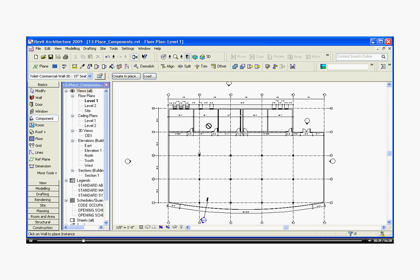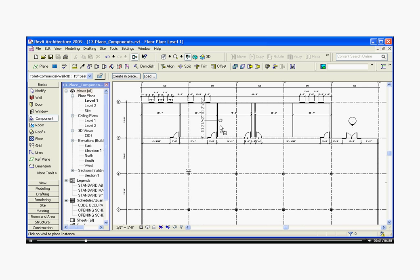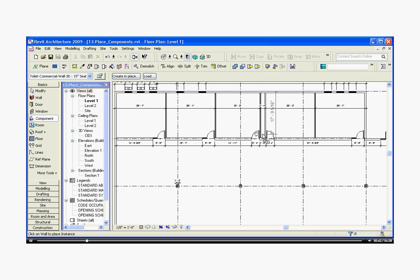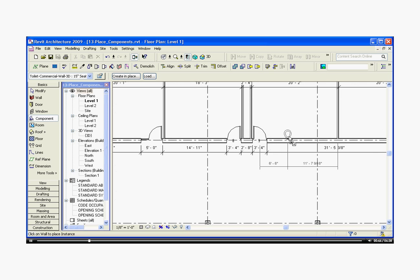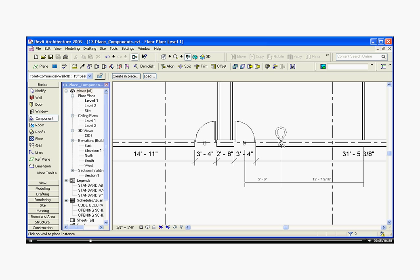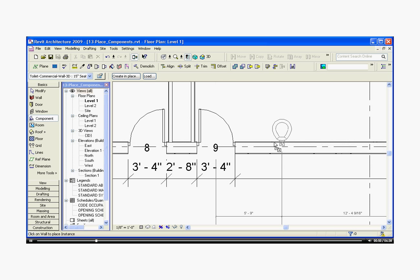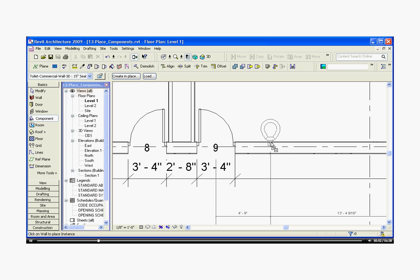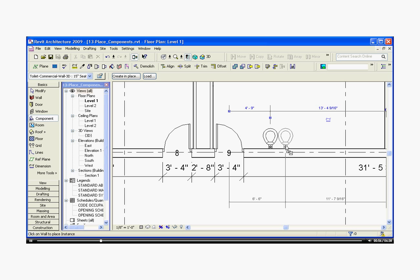To place the component in the model depends on what type of component it is. Since it's a wall-mounted toilet, this is a wall-based component. So only when I hover over a wall does it give me the option to place it. I'm going to click to bring it in.